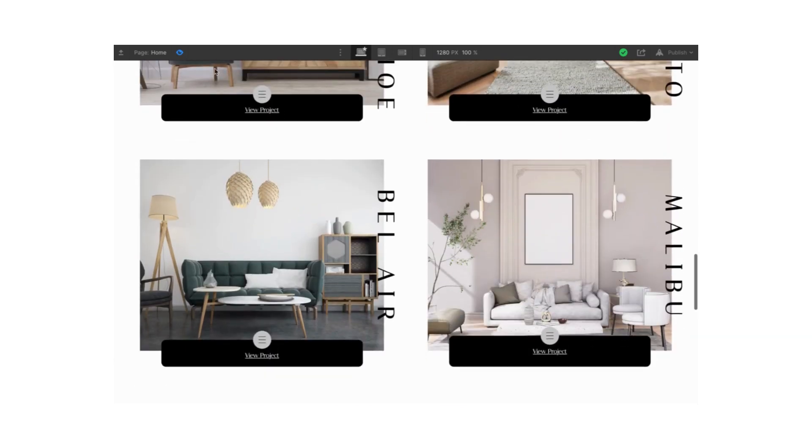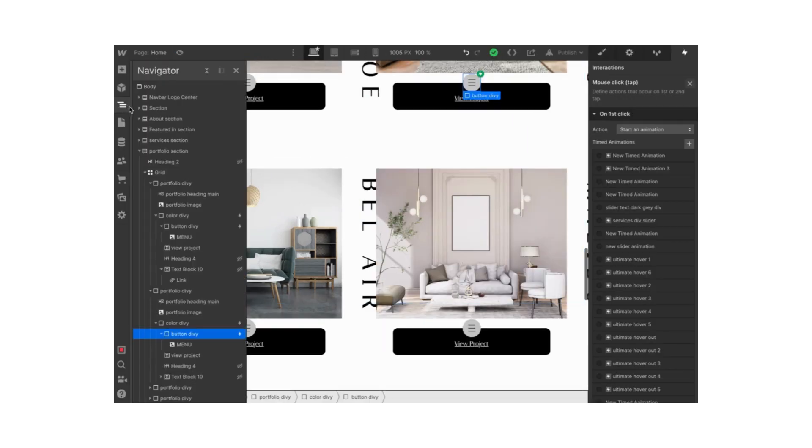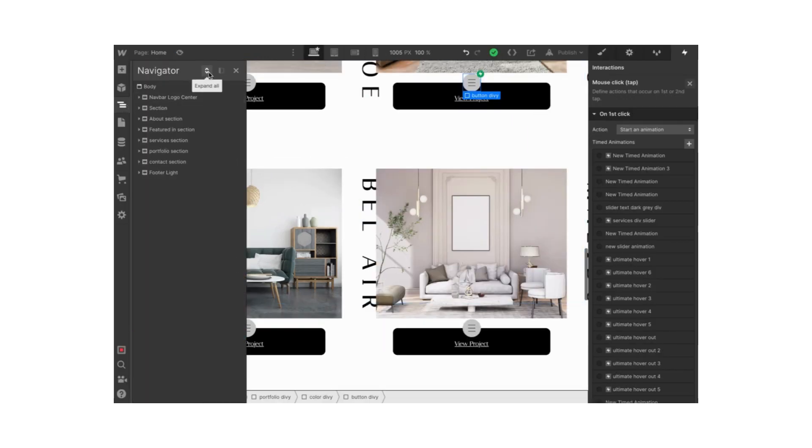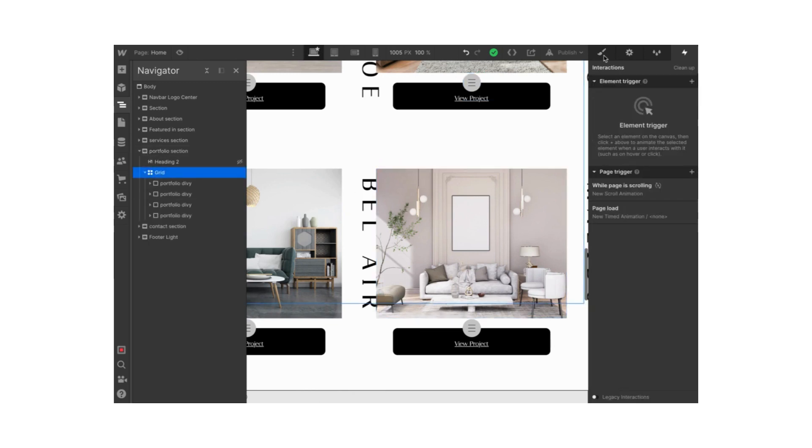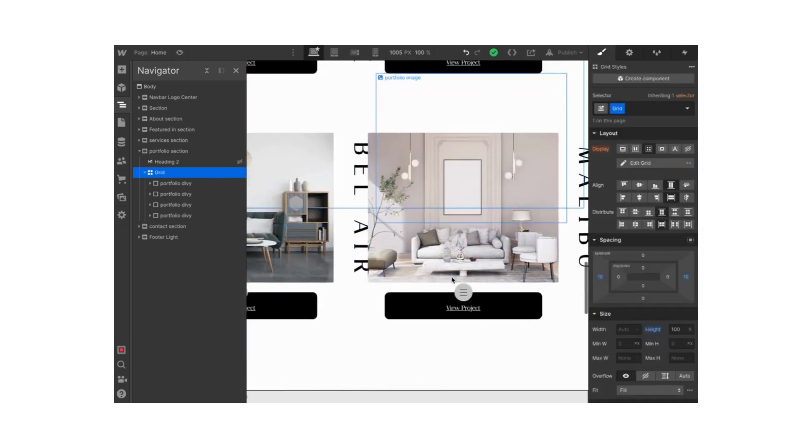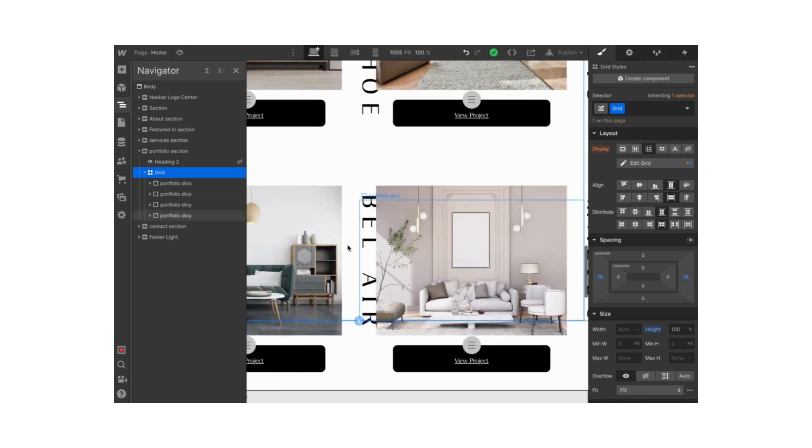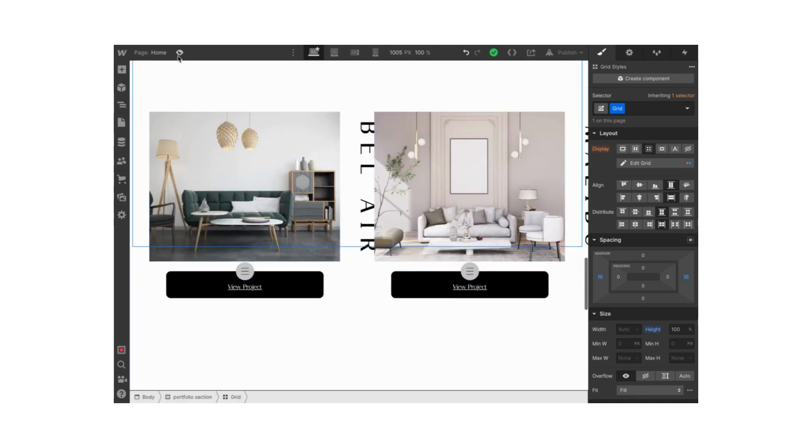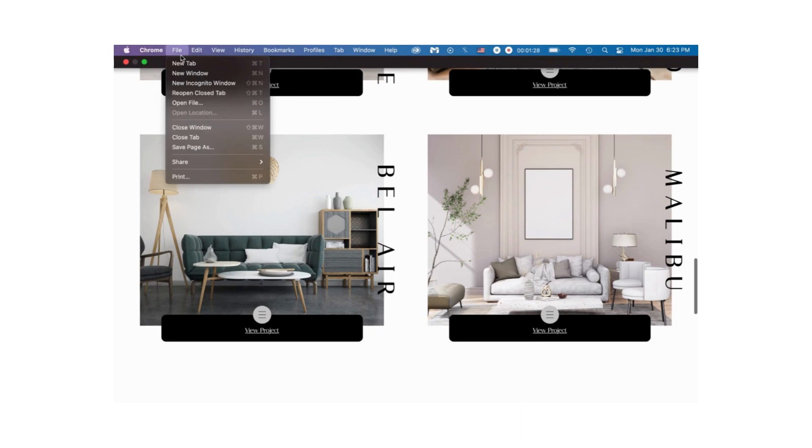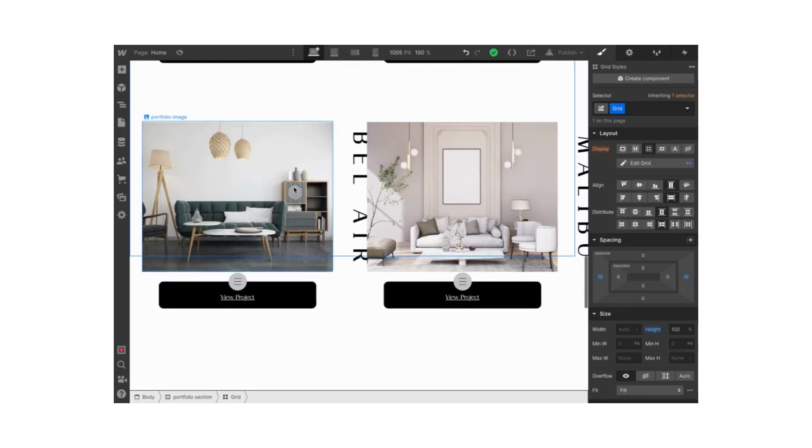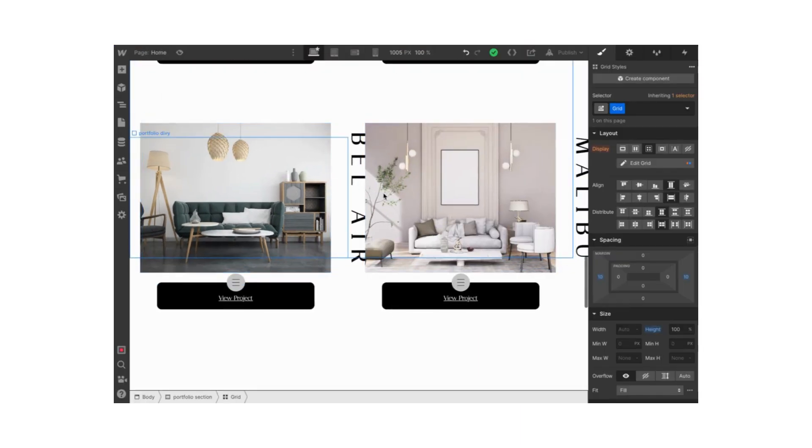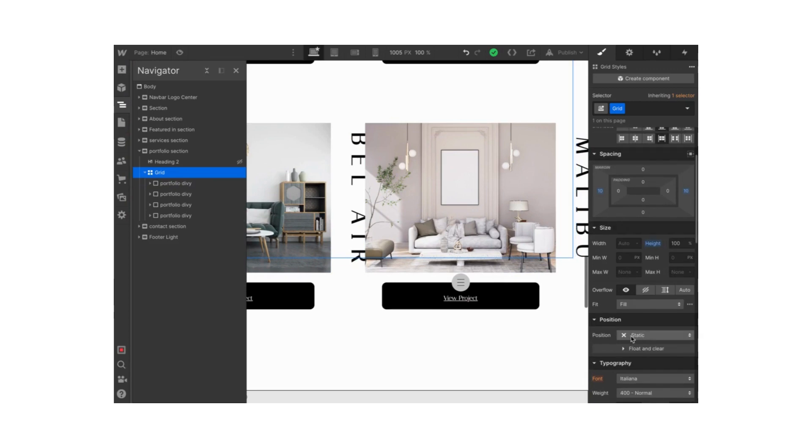I'm going to close all of these sections over here. This portfolio section is the one we're going to be working with, so I'm going to open it all up. We have a grid right here. I created a grid with two columns and two rows. My screen is really small, so that's why everything is not the way it is in the user view. The position is set to static.